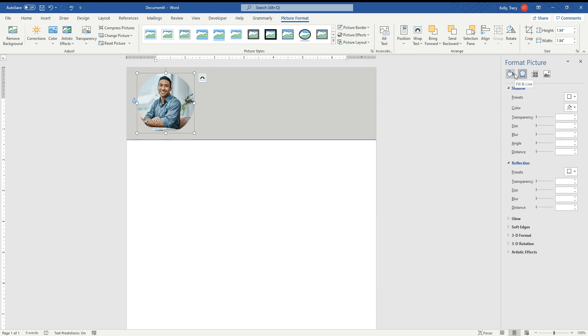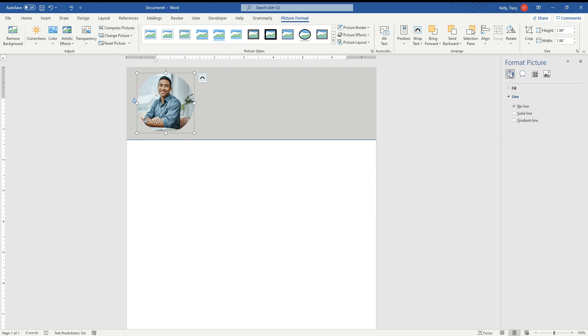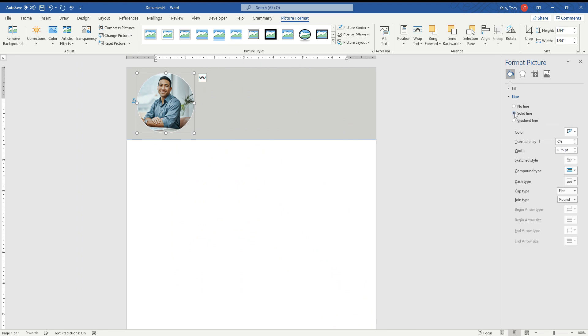You have four things up here. You want the one that says Fill and Line. It looks like a little bucket. Fill and Line. And then you're going to say whatever line you want. Do you want a gradient line? Do you want a solid line? I want a solid line.